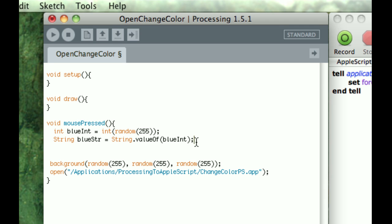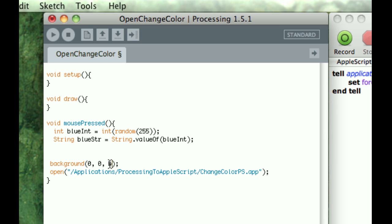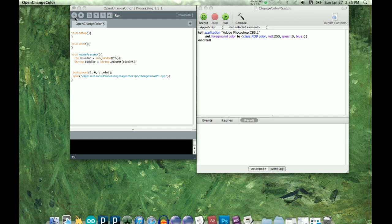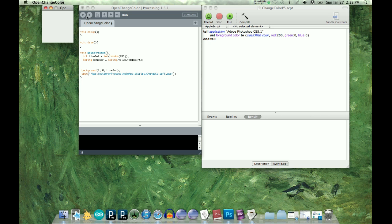But we just want an integer. So to make this mirror what happens in our screen, mirror what eventually will happen in Photoshop, I'm going to just put this as 0 red, and 0 green, and then have this be my blue int.